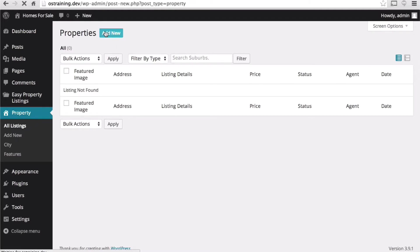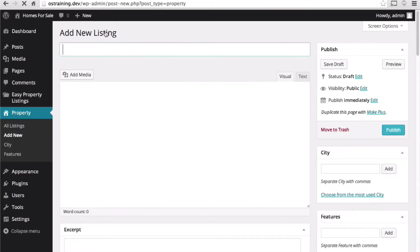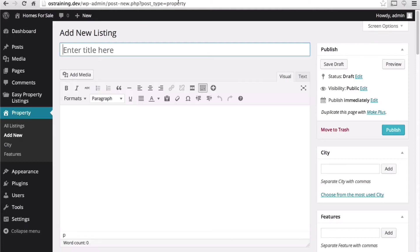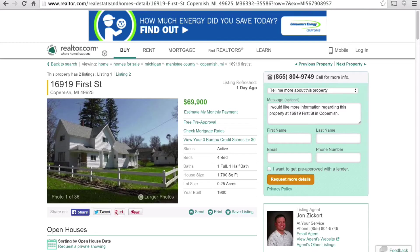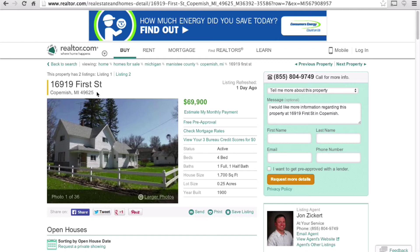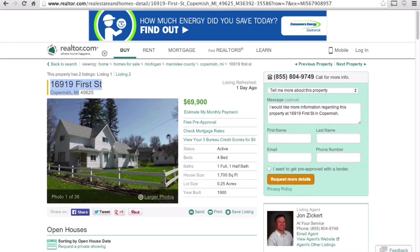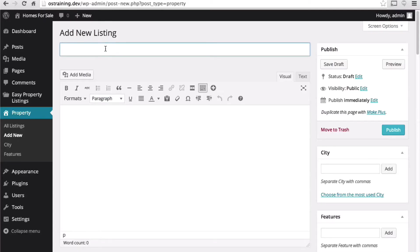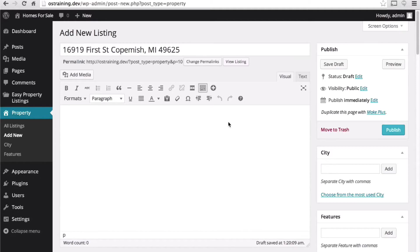So let's add one. I found here a charming little farmhouse in northern Michigan. So I'm going to grab the address here and make it the title.